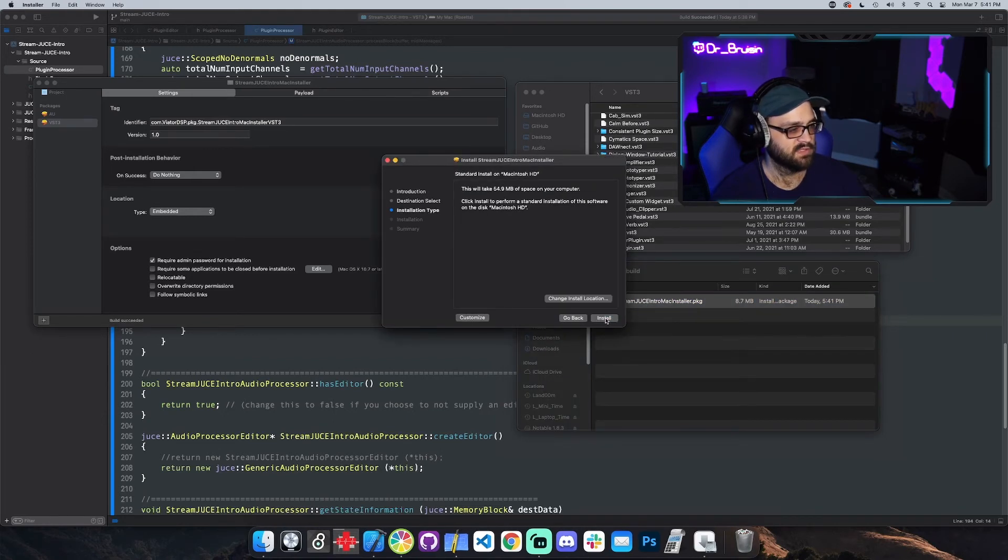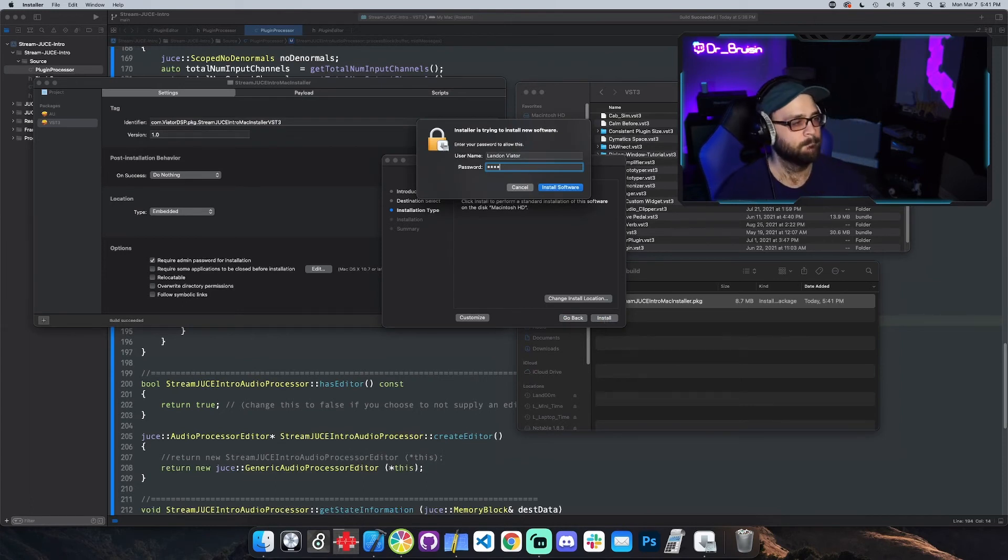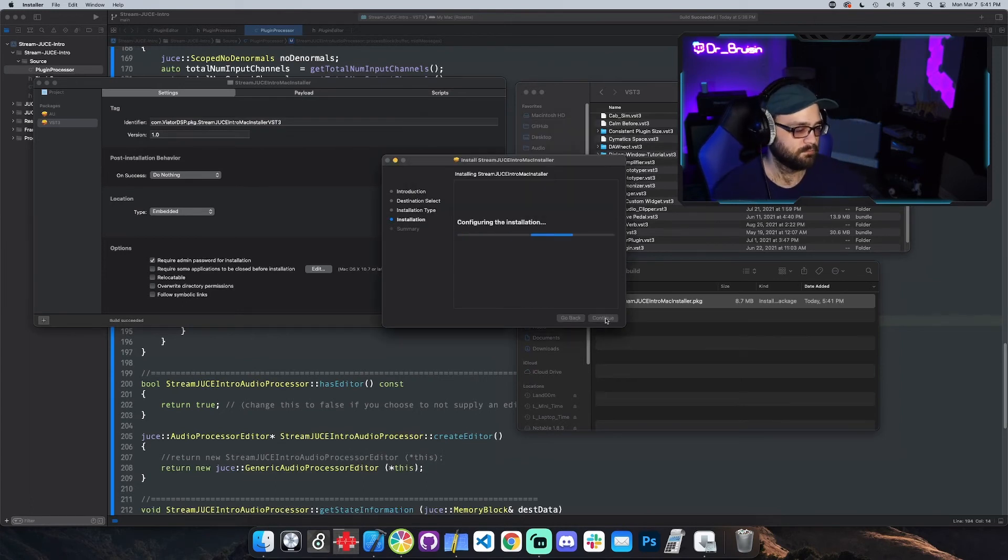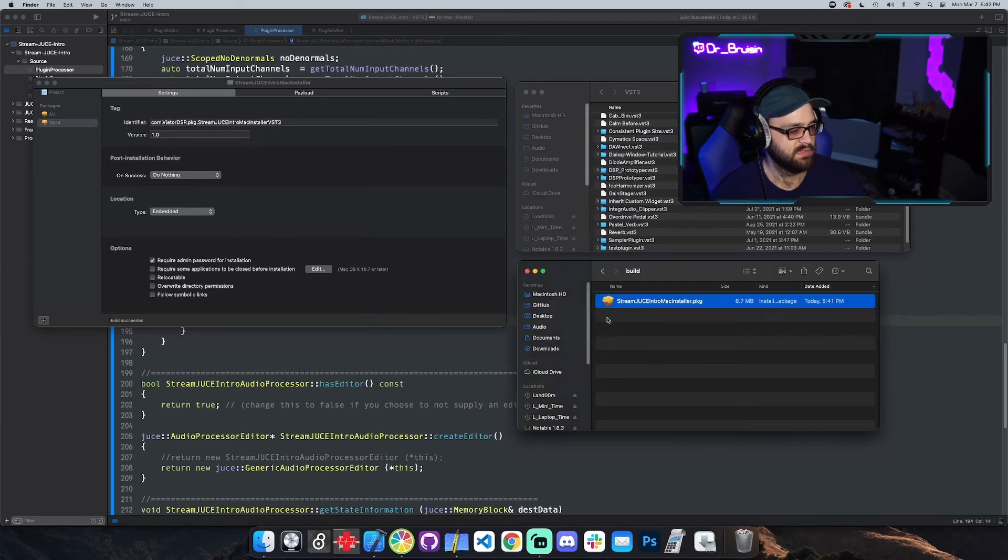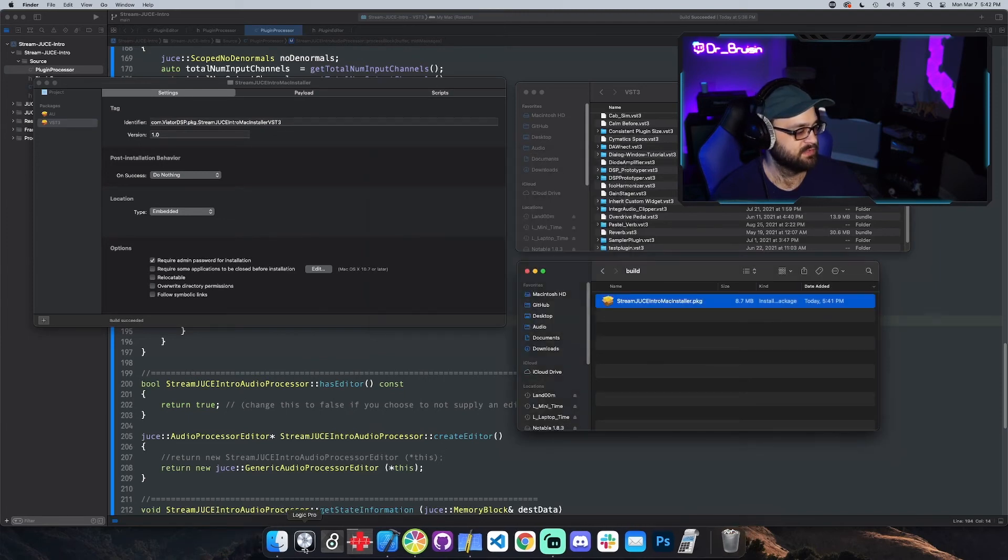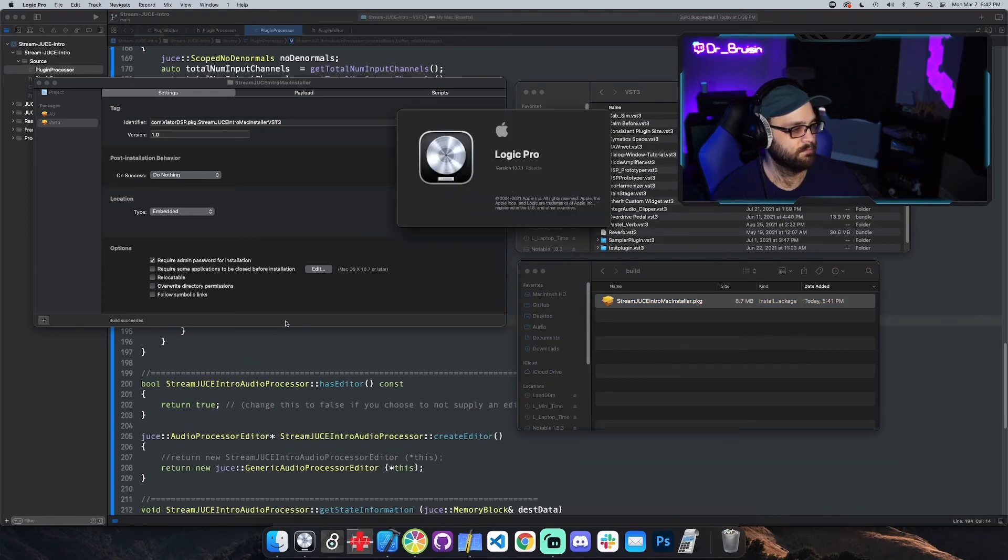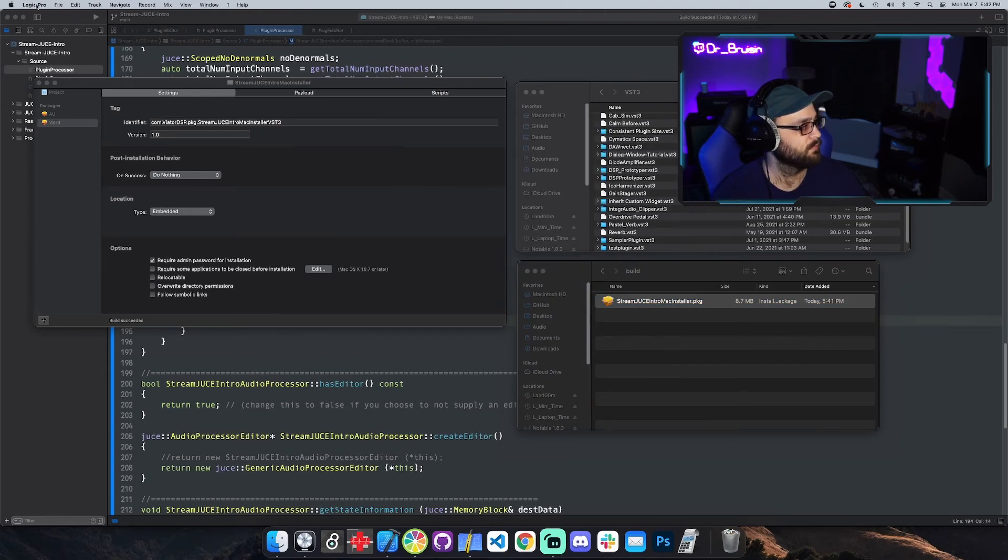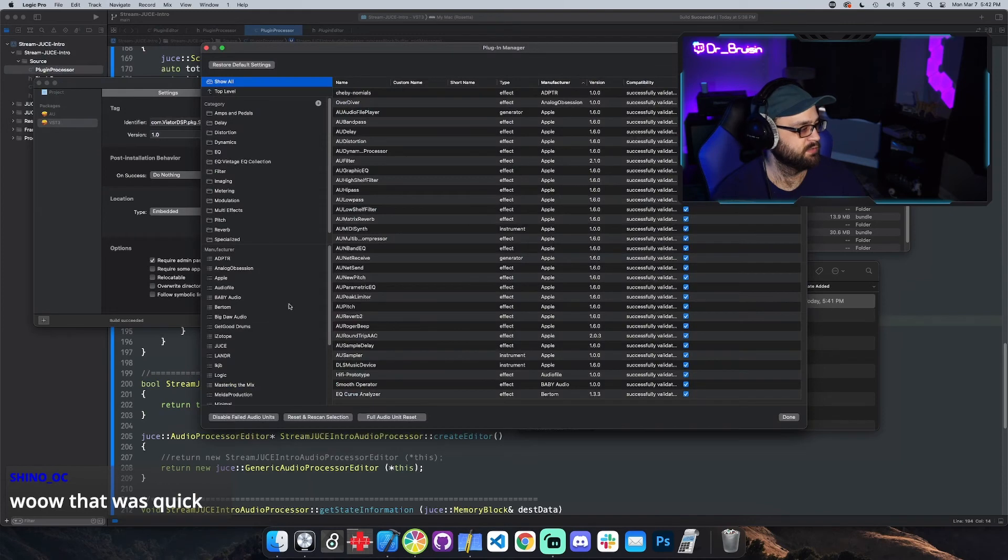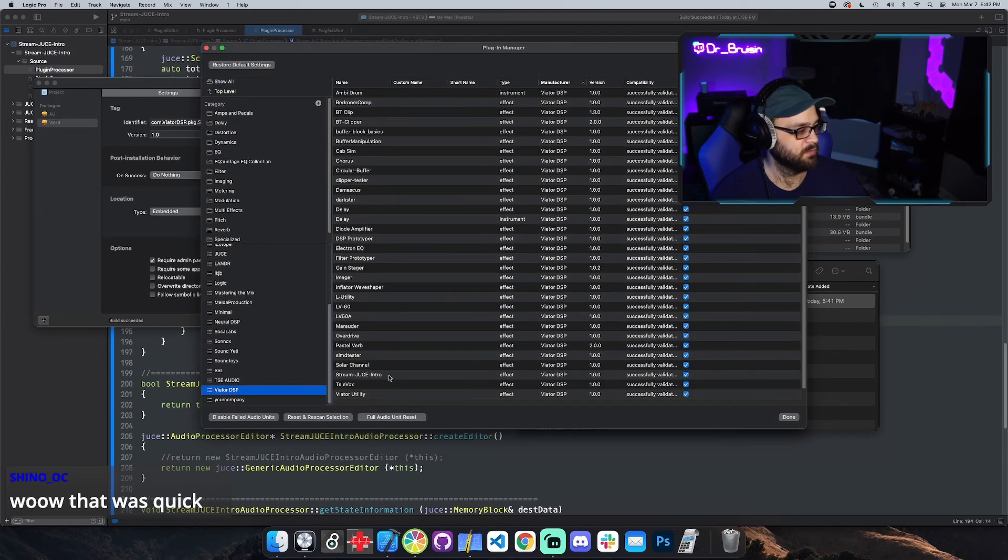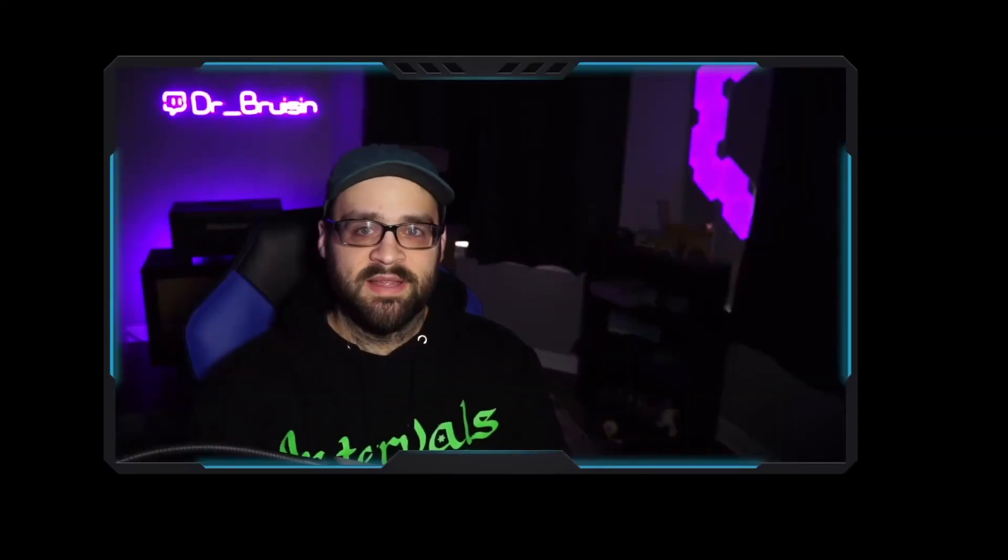Cool. Install. And that's it. Let's see if it actually worked. References. Plugin manager. Viator. Look at that stream juice intro. Bro, it's there. Awesome. Okay, that's it for this video. Thanks for watching.